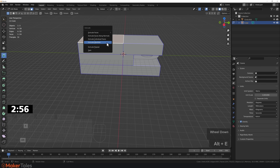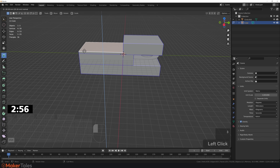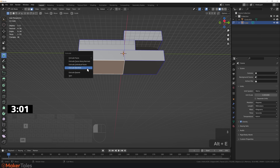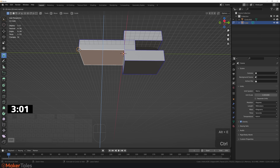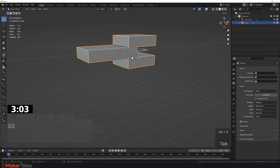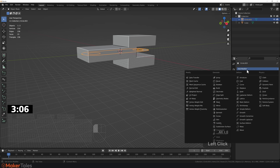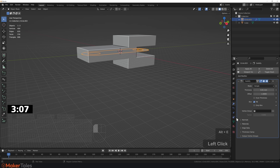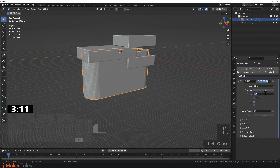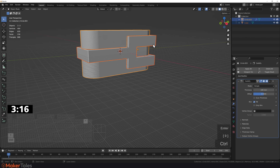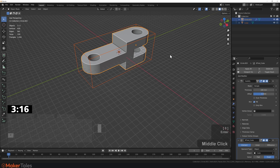Press 3, manifold extrusion — snap that to that point. Manifold extrusion again — snap that to that point there. Select this one, do our solidify — set that to 100, put that to zero. Do the exact same thing for the other piece. And there we have it.